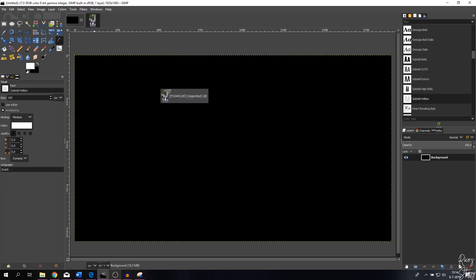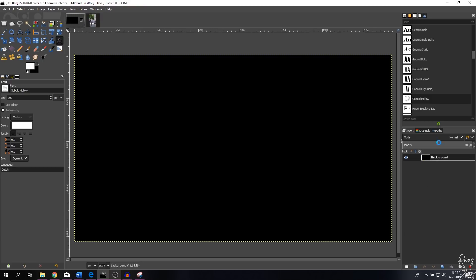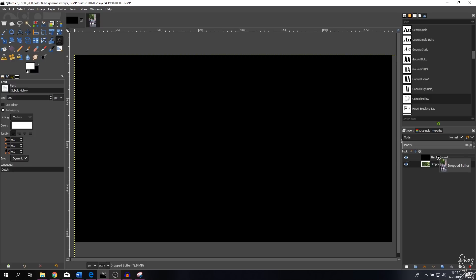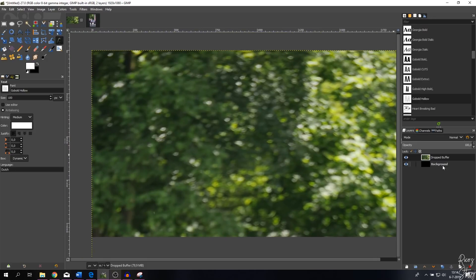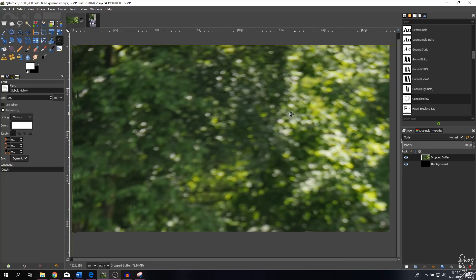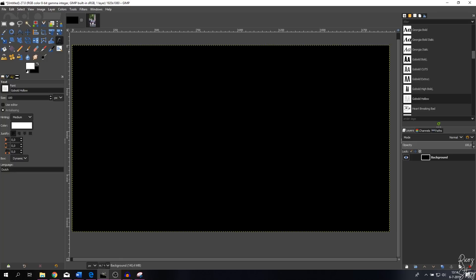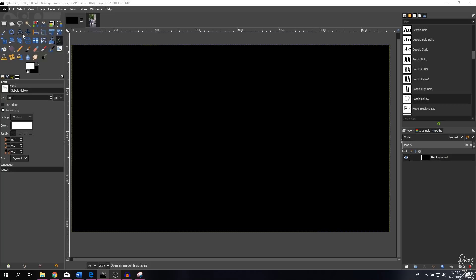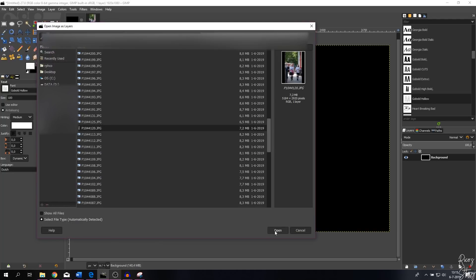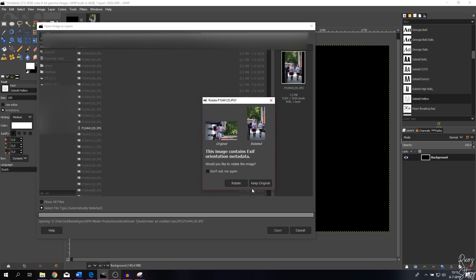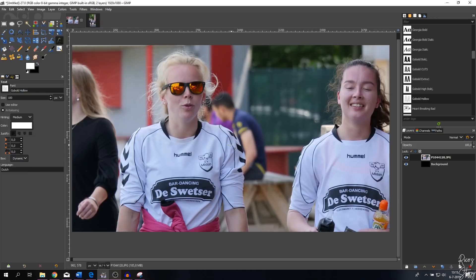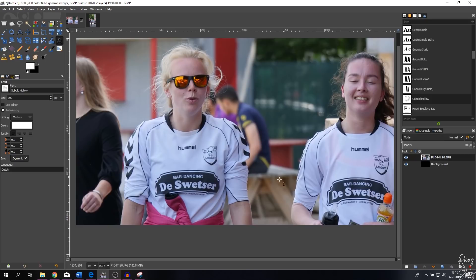If you want to open the image as a layer, there are two ways. The first way is to click the image, drag it over to the layer panel. You can add or duplicate layers there. Another option is to go to File > Open as Layers, click the image again, hit Open, hit Rotate, and now the image has been opened as a layer.